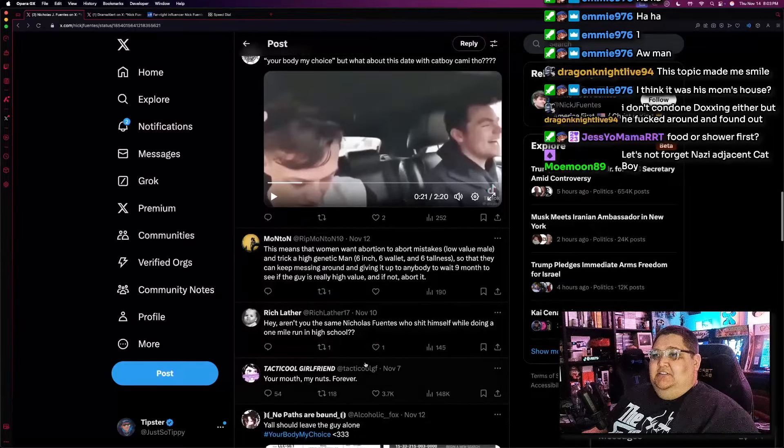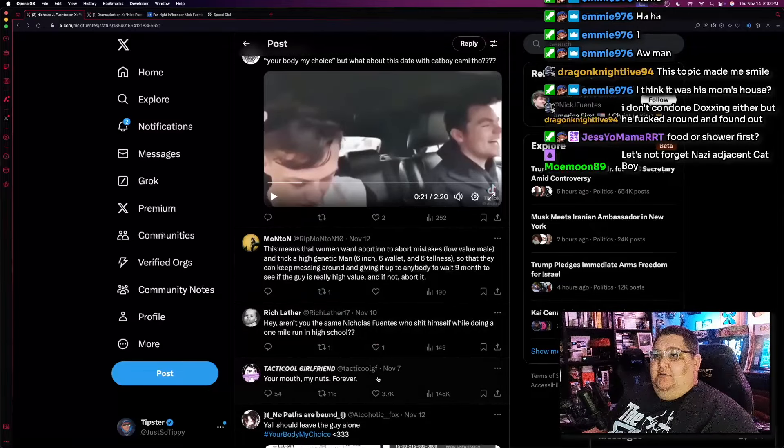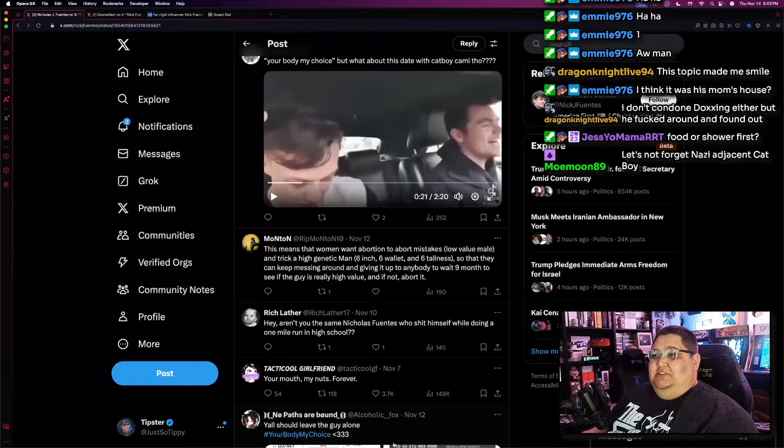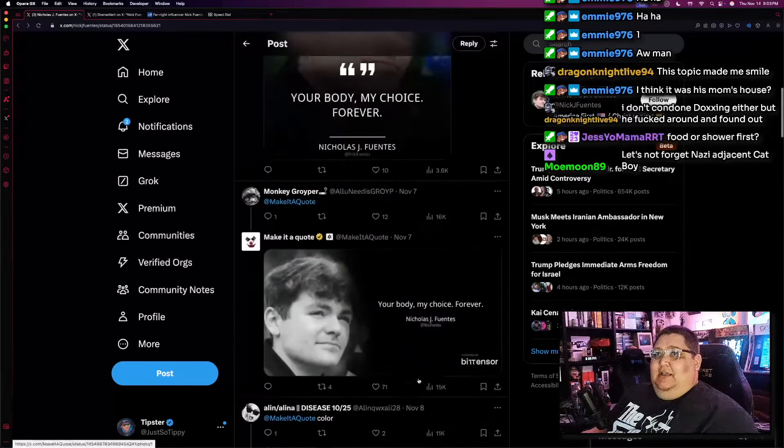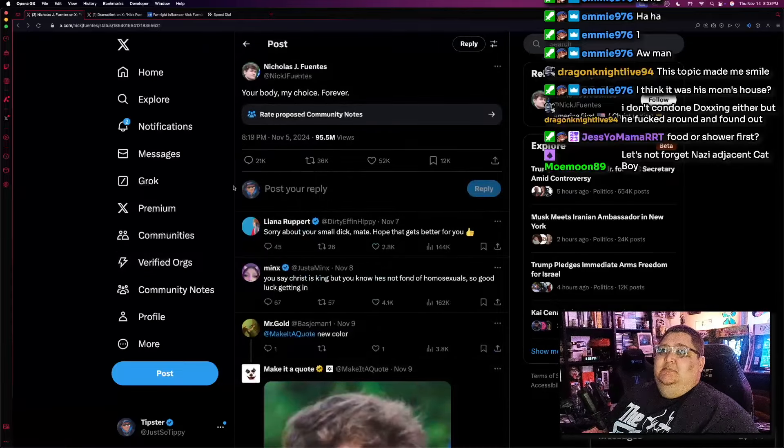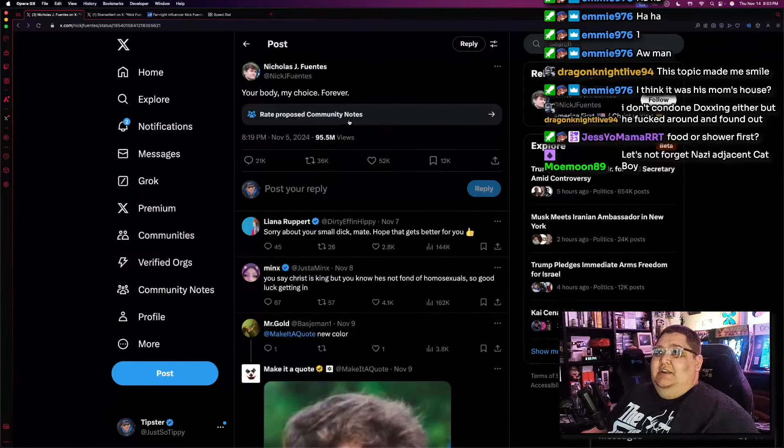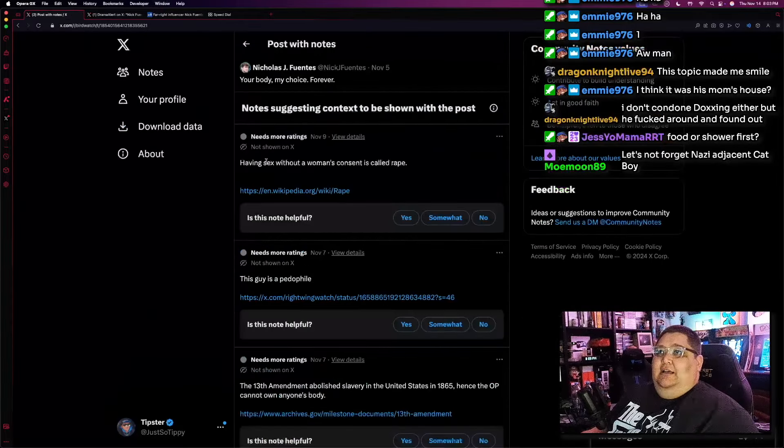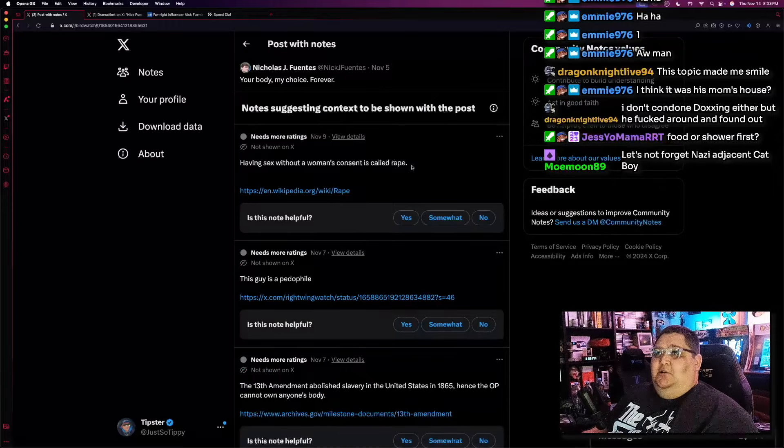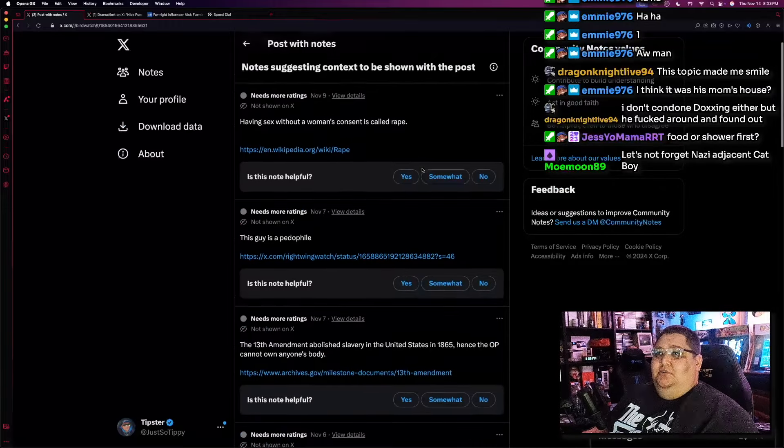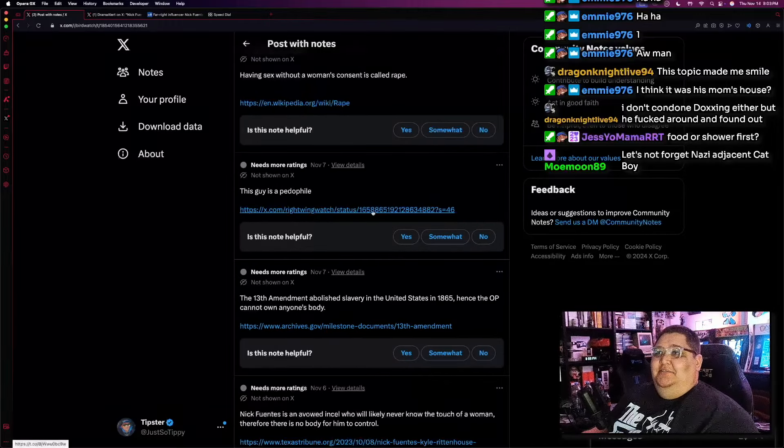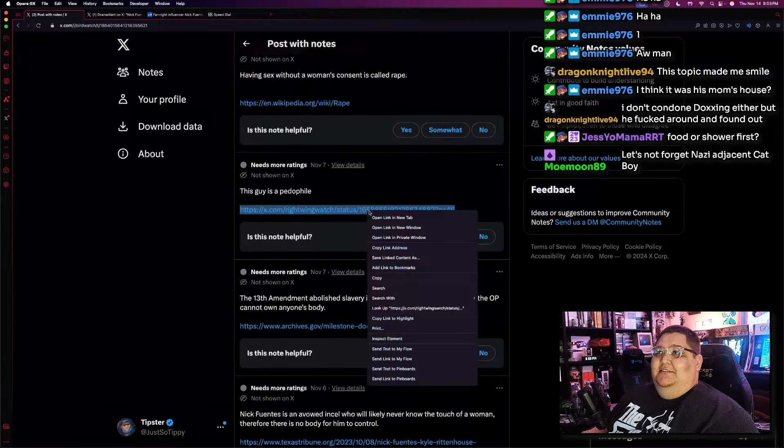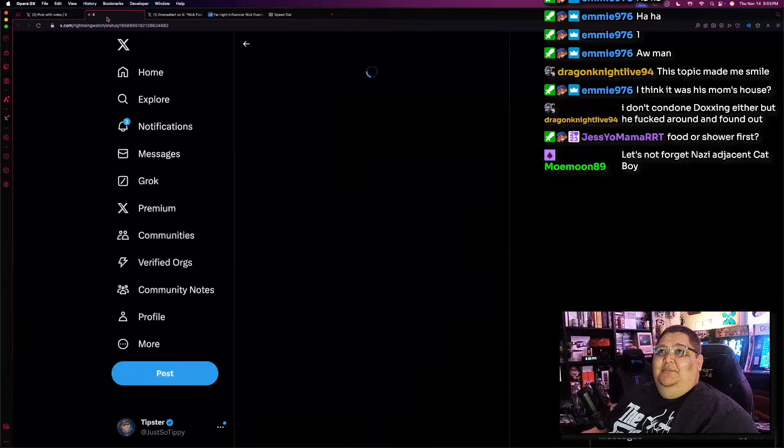This person says, you're nuts, my mouth. And then I'm not gonna show this next one because this next one is the docs, and I'm not gonna show that on stream for obvious reasons. Oh, we got some community notes here? What do they say? Having sex without a woman's consent is called rape? Yeah, this is true. Wait, this guy is a pedophile? What? Hold on. What?